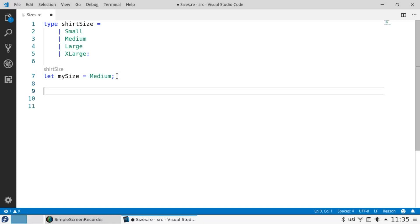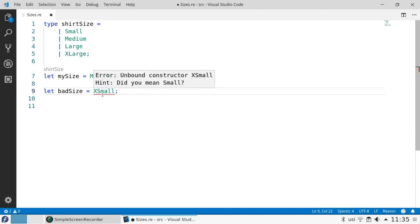If you try to assign a value that isn't valid, ReasonML stops you. If I try to let bad size equals extra small, I get an error message.